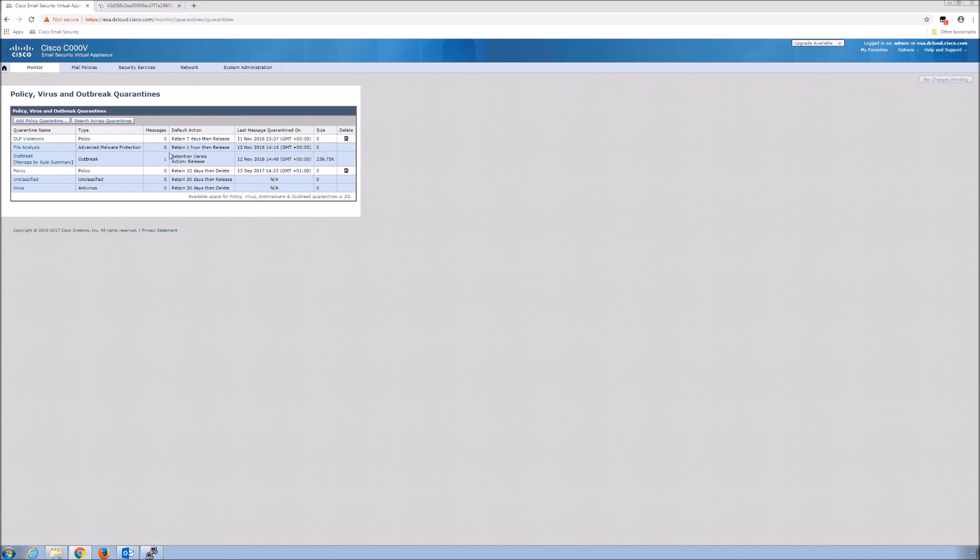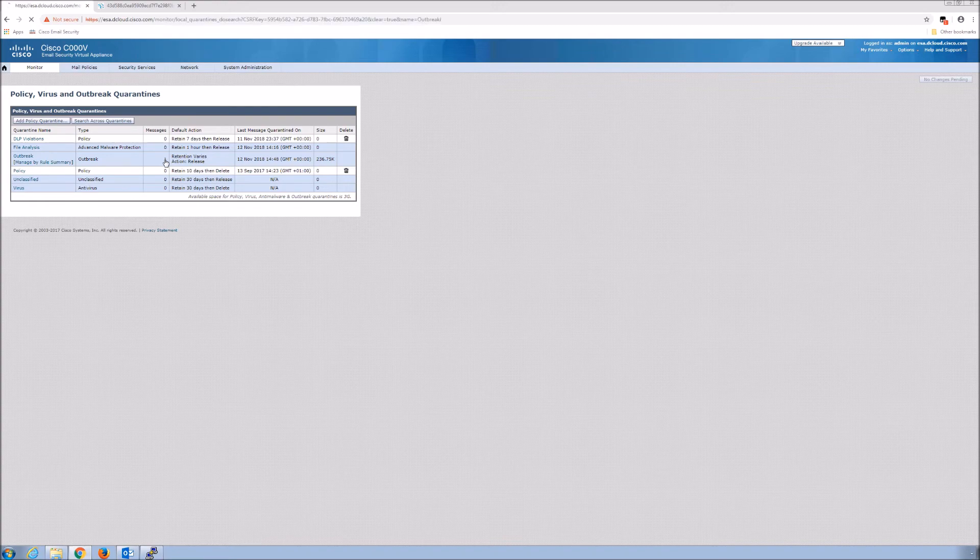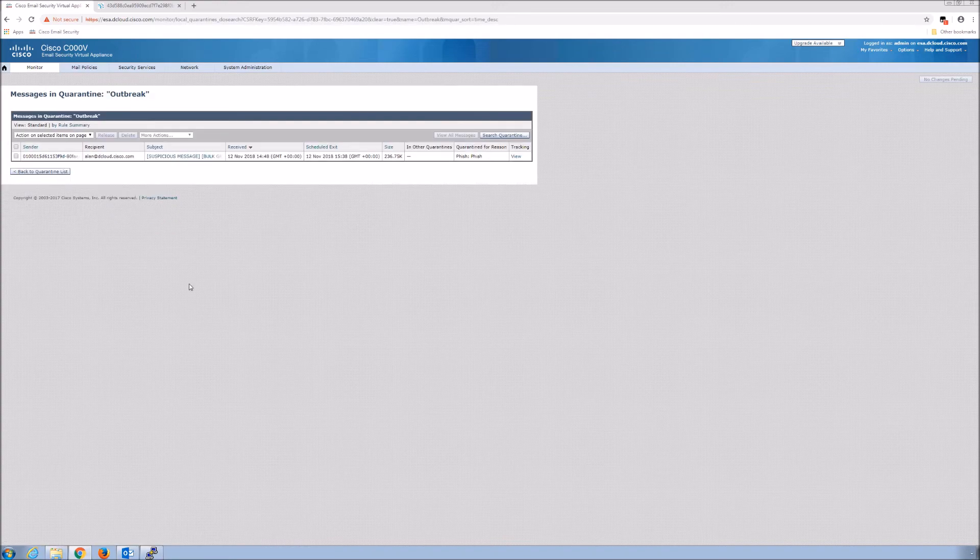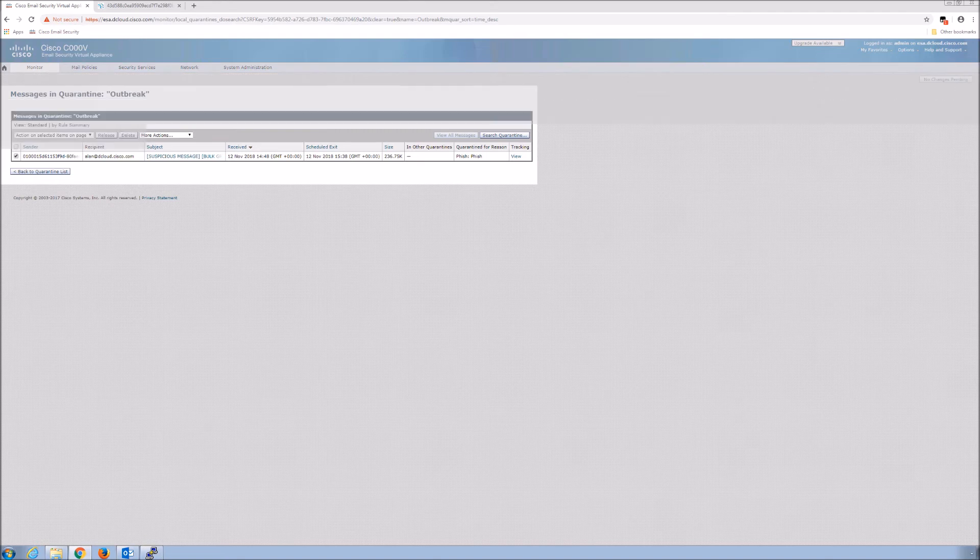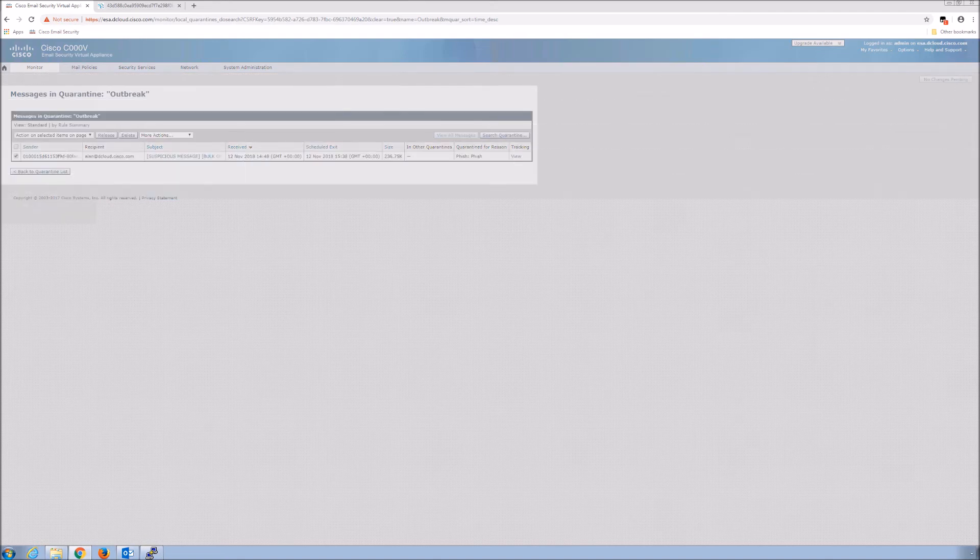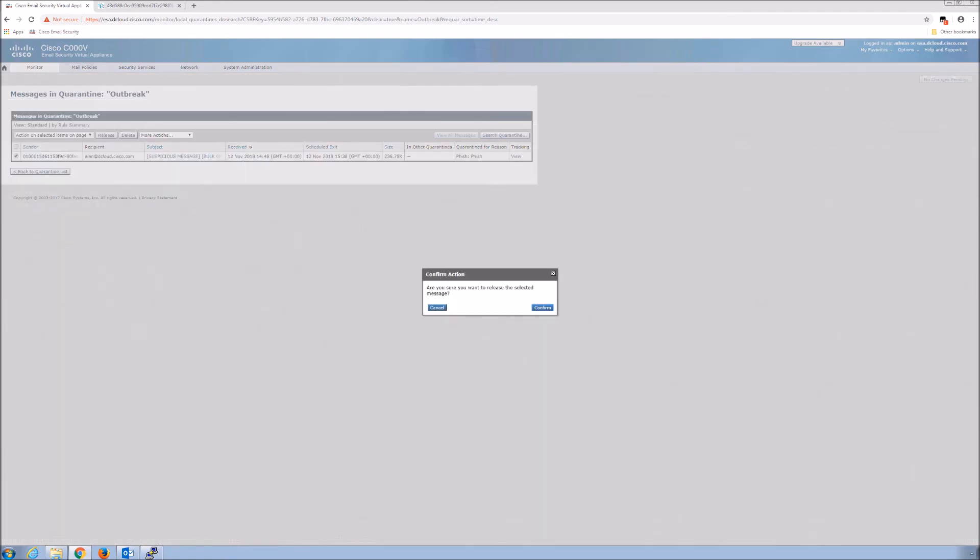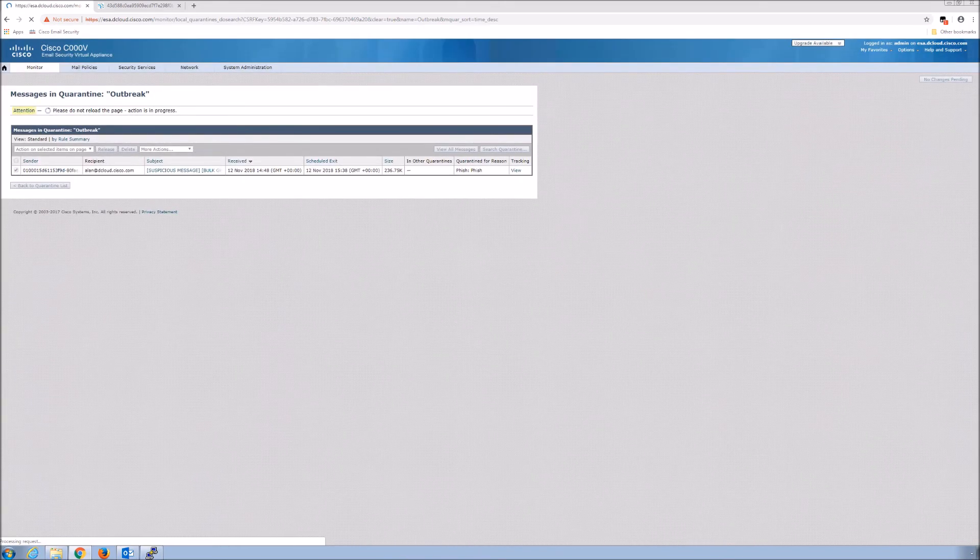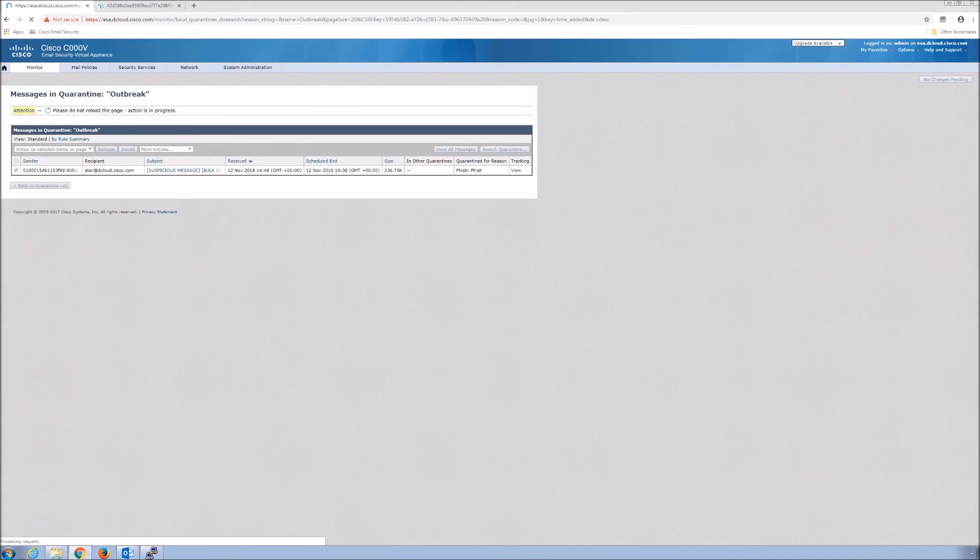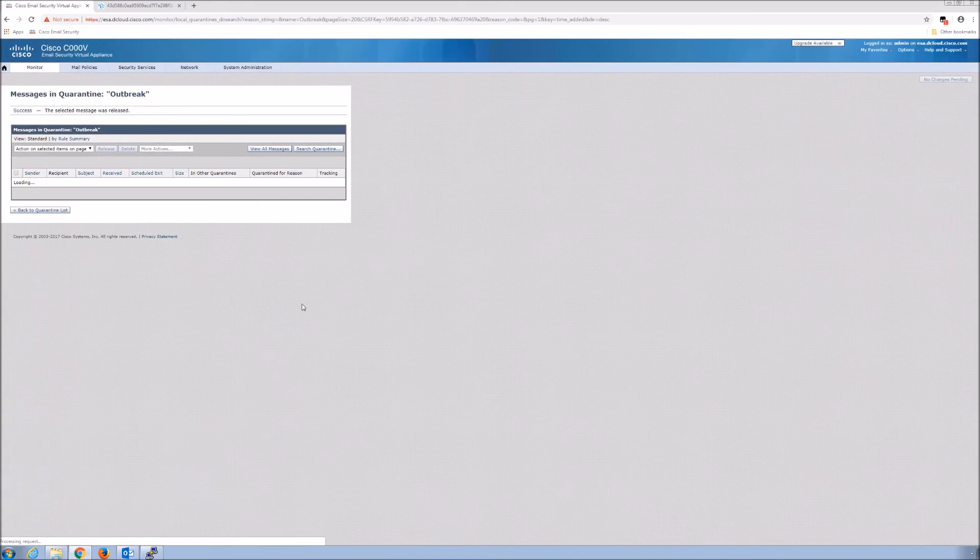Let's click on the outbreak message that we got. You can see it says suspicious and it was also marked as gray mail. You can see the reason why it was quarantined was phish, but we're going to release this. You may not do this in production, but I'm trying to show you end to end or as much of it as I can.